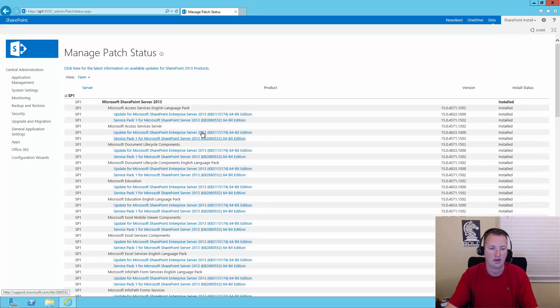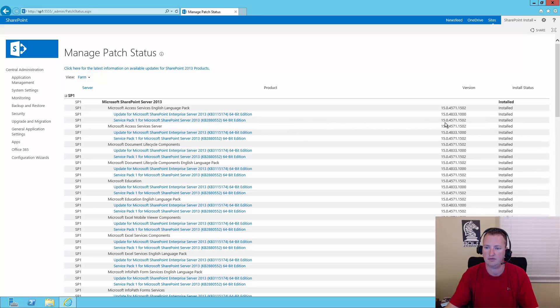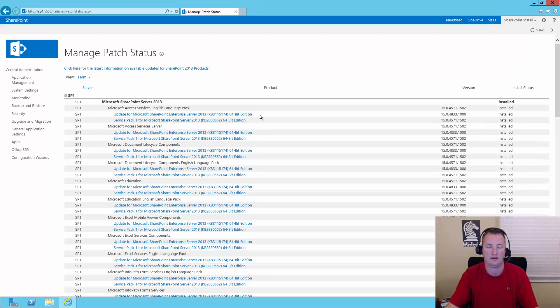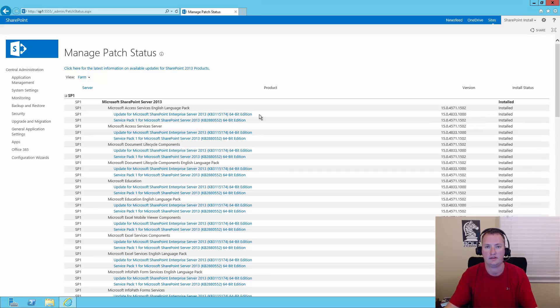And so then we're going to check Product and Patch Installation Status. So here you can see that this box has got RTM, obviously. And then we had Service Pack One, which got us to build 15.0.4571. And then as part of the install process, actually to add support for SQL 2014, I installed the June 2016 cumulative update for SharePoint Server. And that got me build 4833.